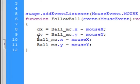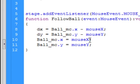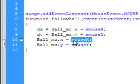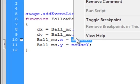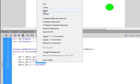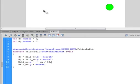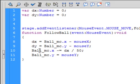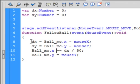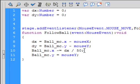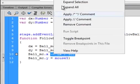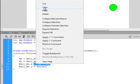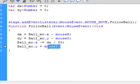And here we want the Ball movie clip period X to equal not this but something different. So here we delete that and type in this code. So it's going to be Ball_mc period X minus equals dx, that's this distance, divided by 50. Semicolon. And we could take this here, right click, copy it and paste it in here, and change this X to a Y.